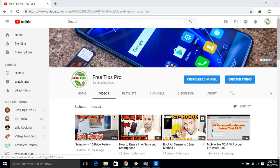Hello friends, welcome to Free Tips YouTube channel. The channel is very good. Please check the video.